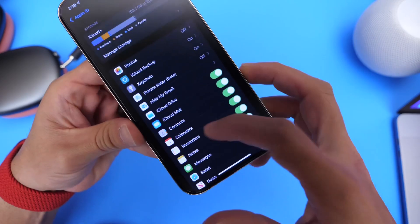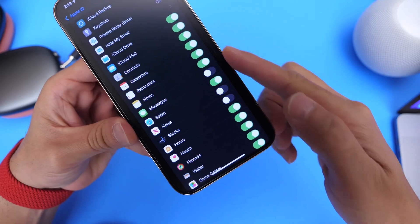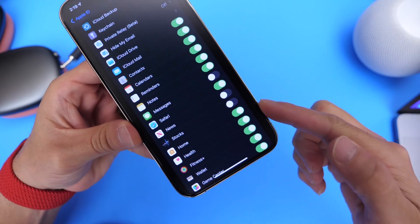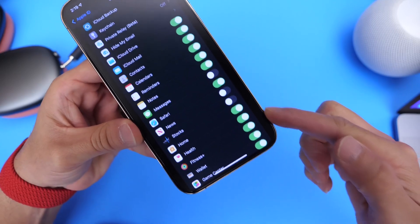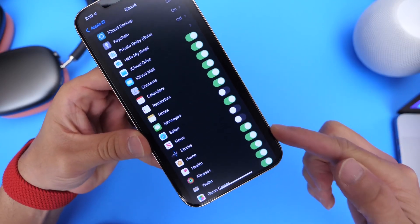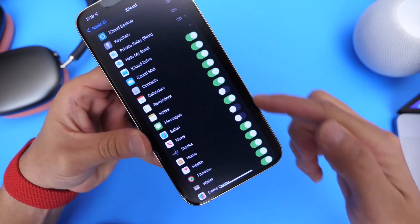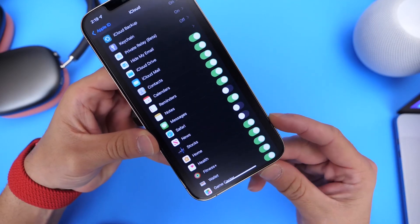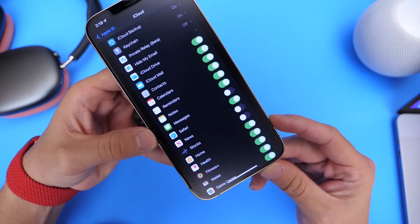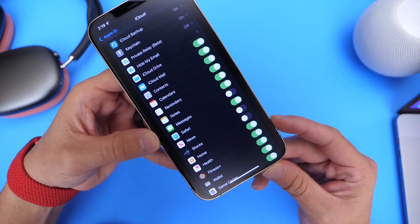Now the next thing you also want to do is make sure that everything that you want to backup to the cloud is turned to green, so it's enabled right here. So once you click that backup button, everything you see here will be transferred over to your new device in case it does crash and you have to restore.